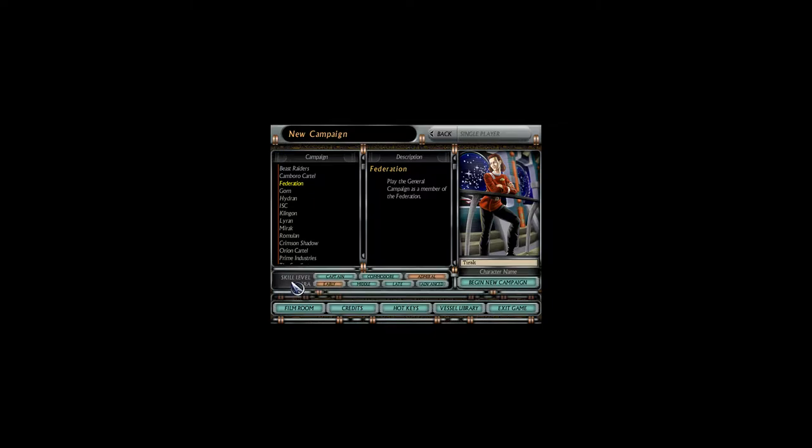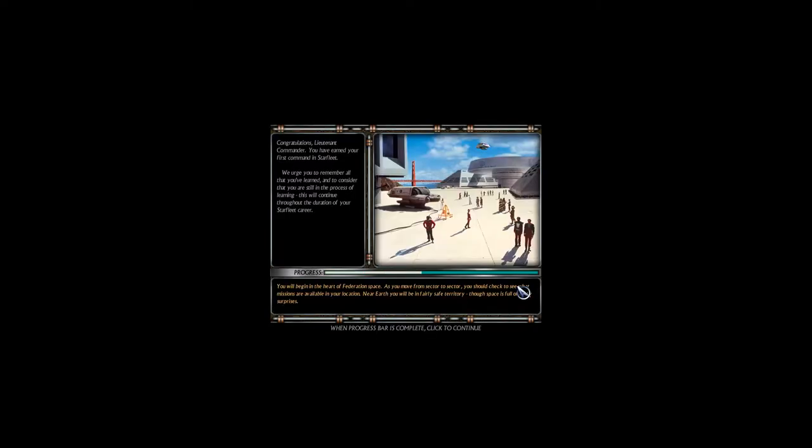Without further ado, we shall set our skill level to Admiral as we believe that we are skilled enough to pull this off, as well as the early era so that we may experience all that Starfleet Command has to offer in terms of ships. And without further ado, begin the new campaign.